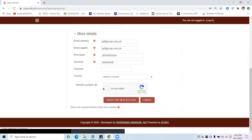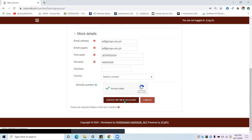For security, I have included a CAPTCHA connected to Google for page security. All you have to do is click the 'I'm not a robot' box, and then click 'Create my new account.'